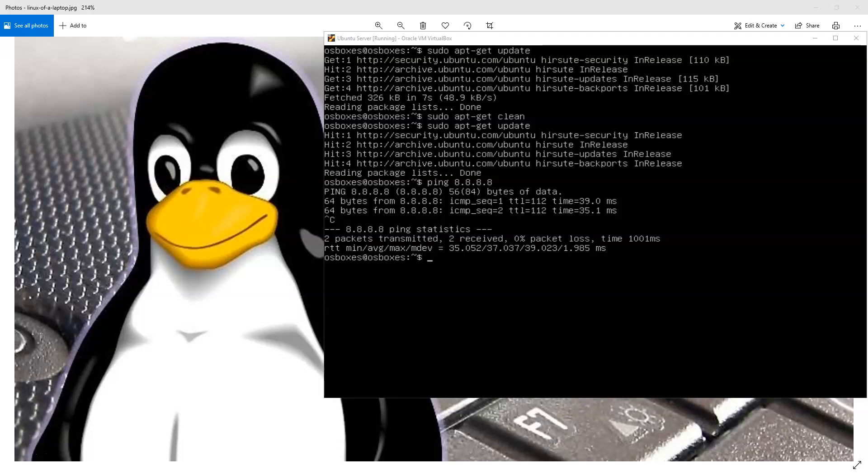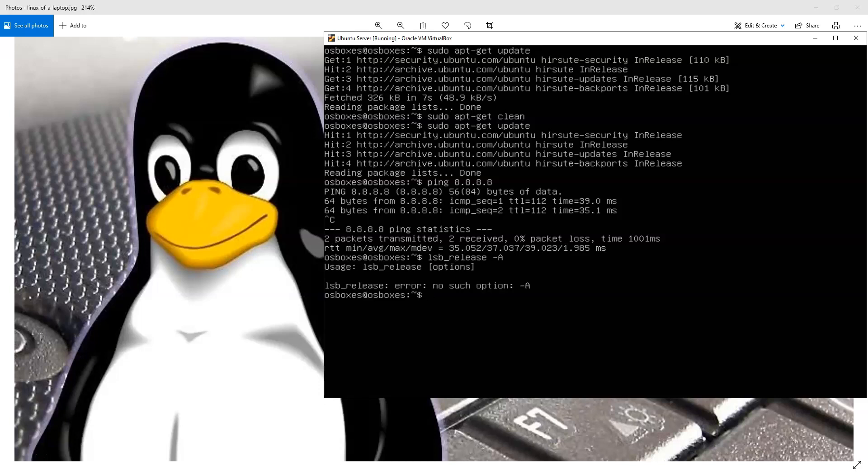And I want to show you a couple things. First of all, to just see the version on this, I can do lsb_release -a.